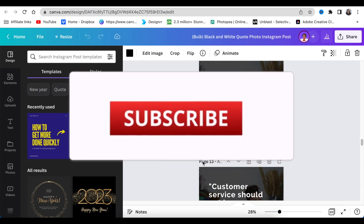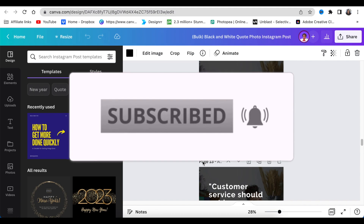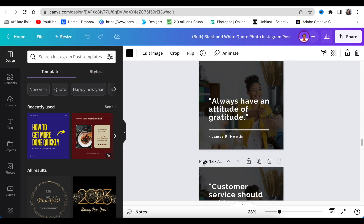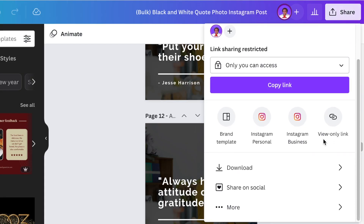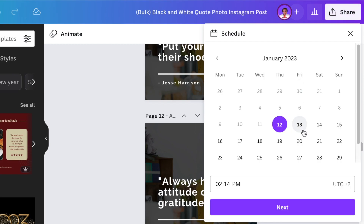Let me know in the comments what you think of Bulk Create. I think it's super exciting — I now have 20 posts ready to schedule in the future. I'd go to 'Share,' click 'Share on Social Media,' and with Canva Pro I can schedule the posts for future dates. Do consider upgrading to Canva Pro using my link in the description below.